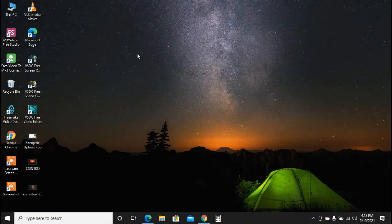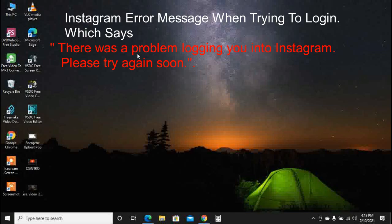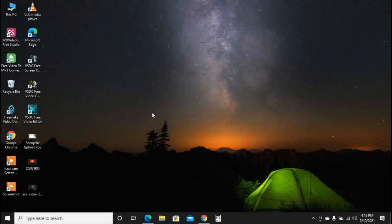Welcome back to the tutorials. Today I'm going to show you how to fix Instagram errors. As you can see by the title, I've been getting this error in my account when I tried to log into my Instagram account. Before we continue, please subscribe to my channel, share the video, like it, and comment.